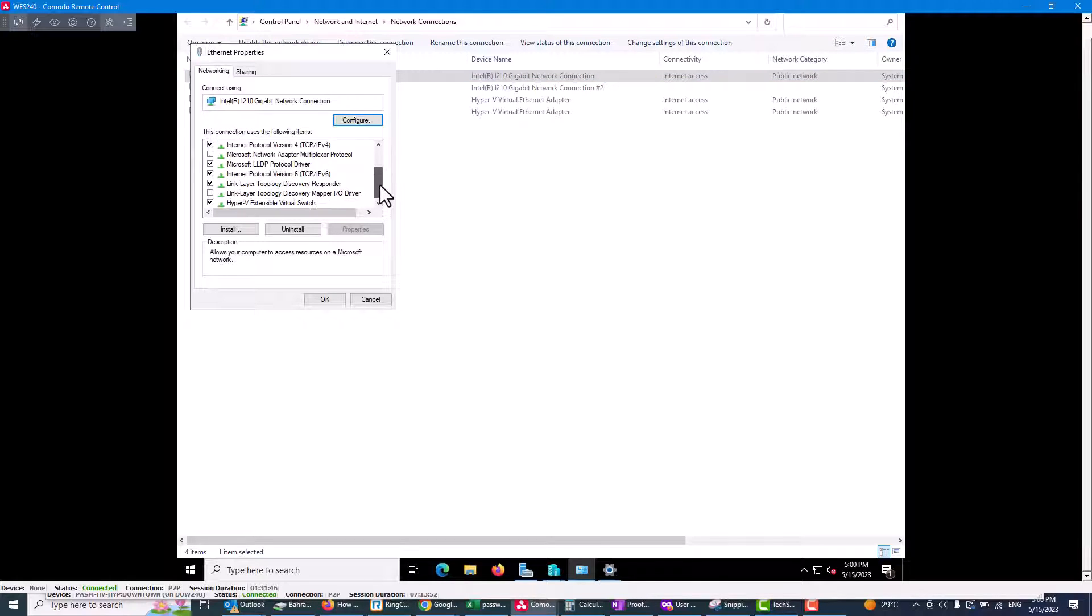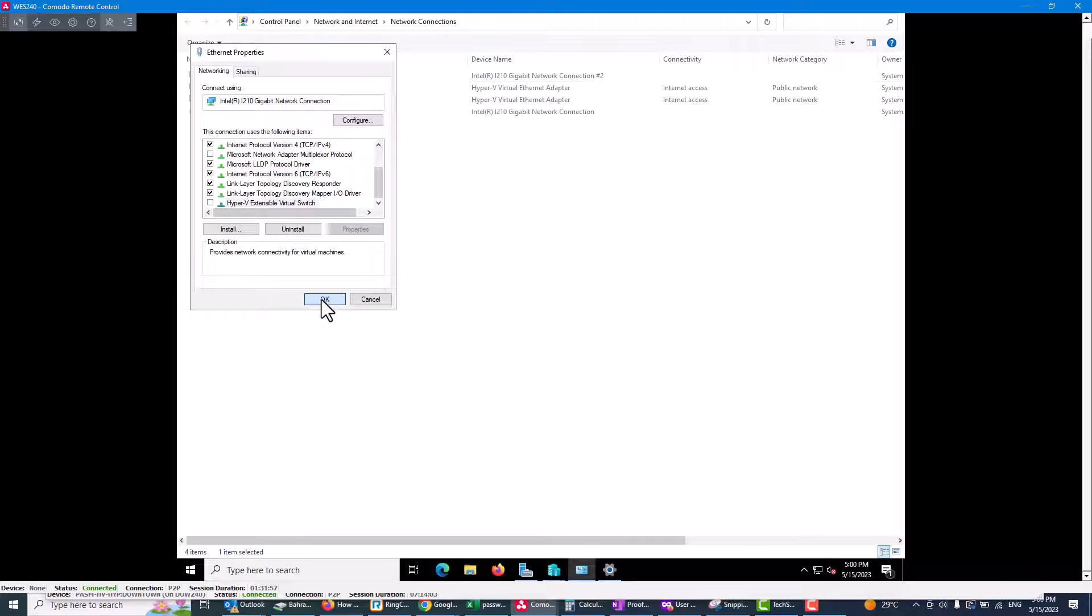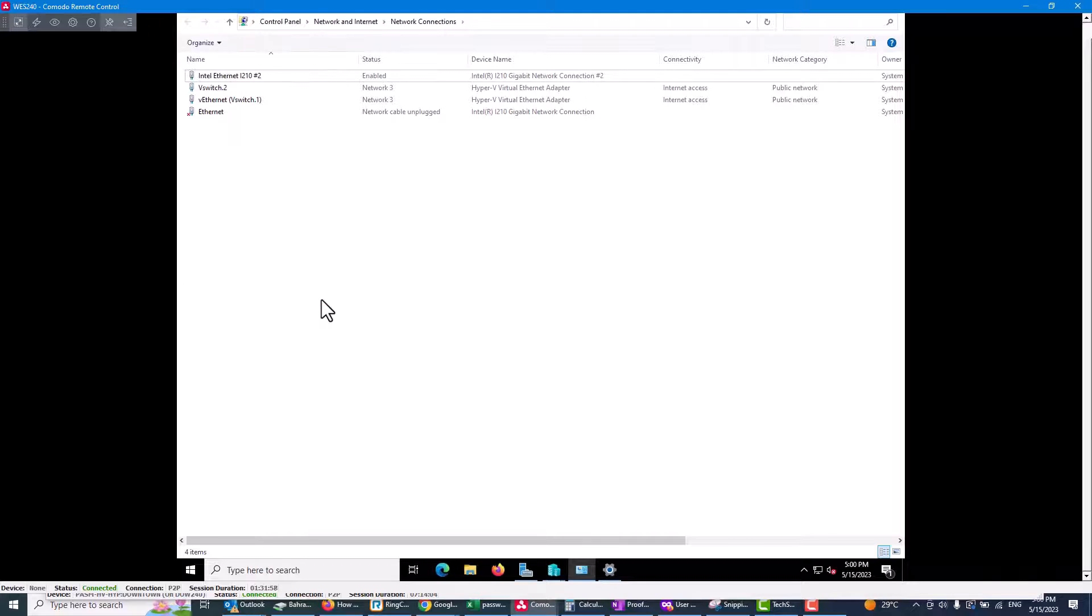And move down your mouse. As you can see, there's a checkmark here that says bound to Hyper-V. So you need to uncheck this one and click okay.